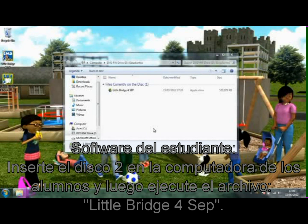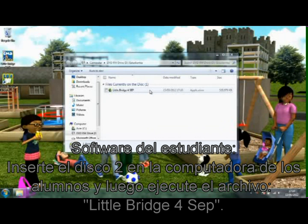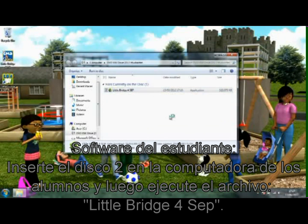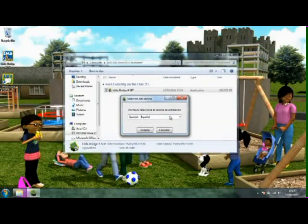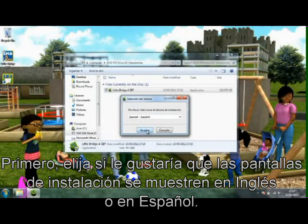Student software: insert Disk 2 into the student's computer and then run the file lb4resources.sep.exe. First, choose if you would like the install screens to be displayed in English or Spanish.